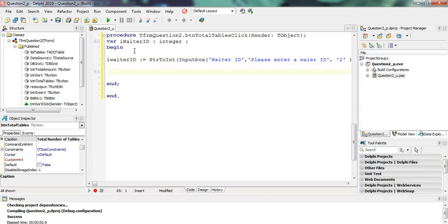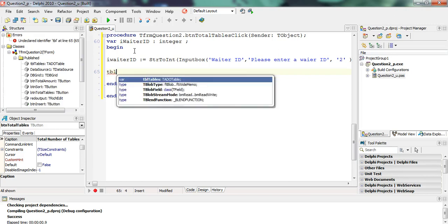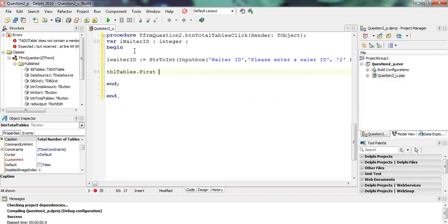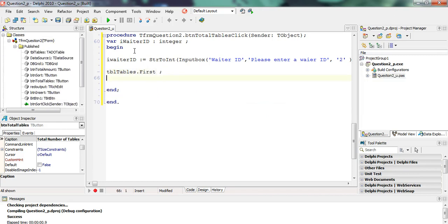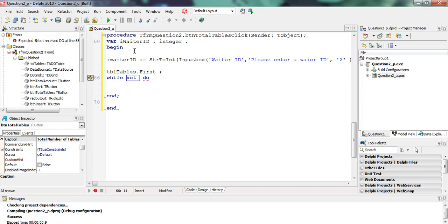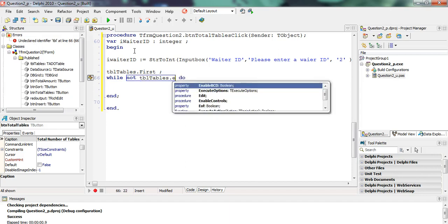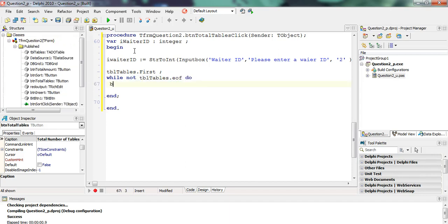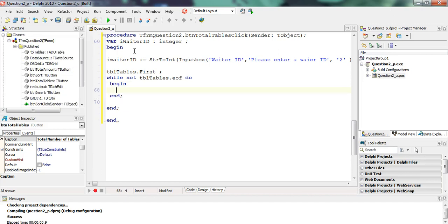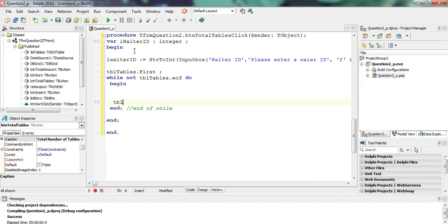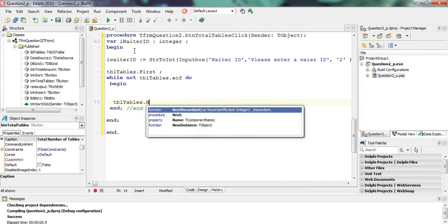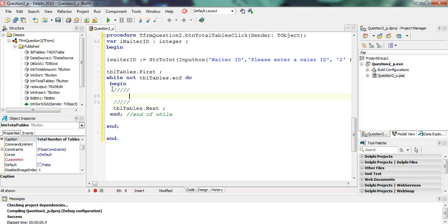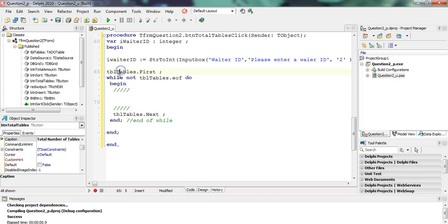Now remember I said we're going through each and every record in the database. So it's always that TBL tables dot first. Then while not TBL tables dot end of file do, while we're not at the end of the file, then we're going to have a begin and end. Always have a begin and end. End of the while. And at the end of that, just before the end, we're going to say TBL tables dot next. So whatever happens here is what must happen for the first record. And we believe that it will happen for all the records because of these three things.